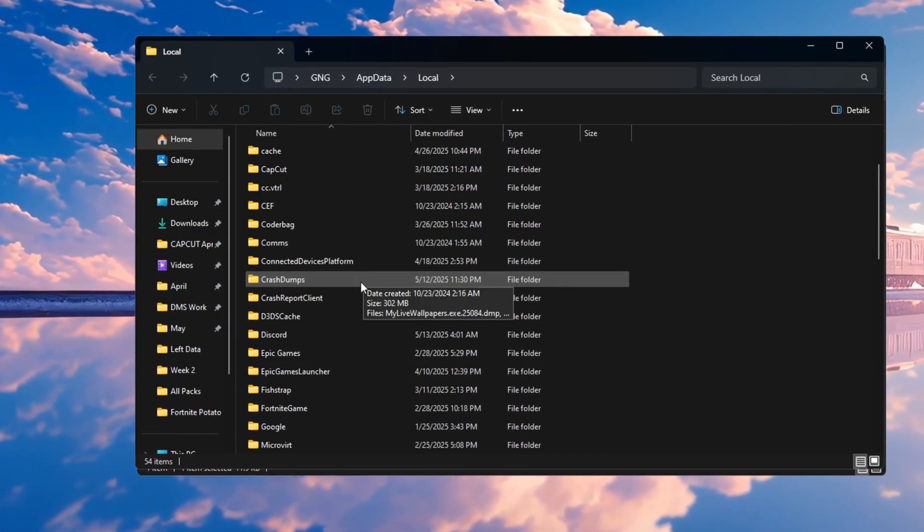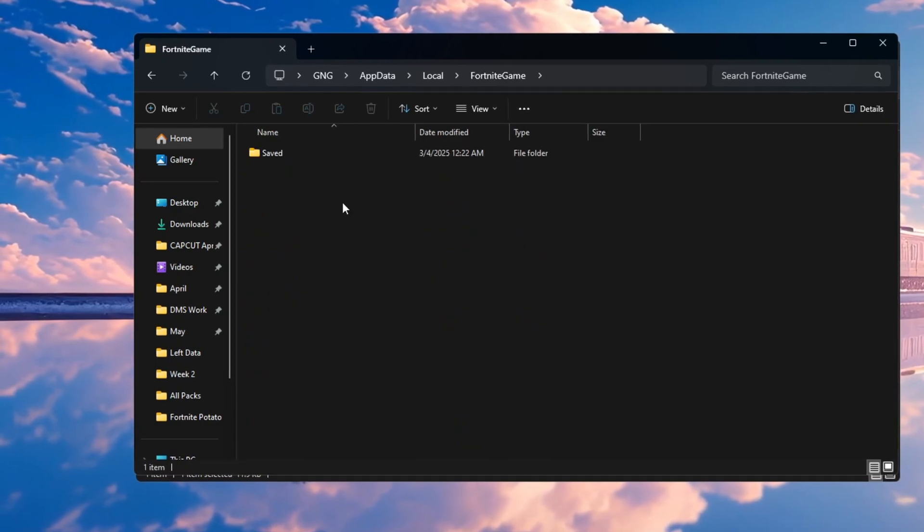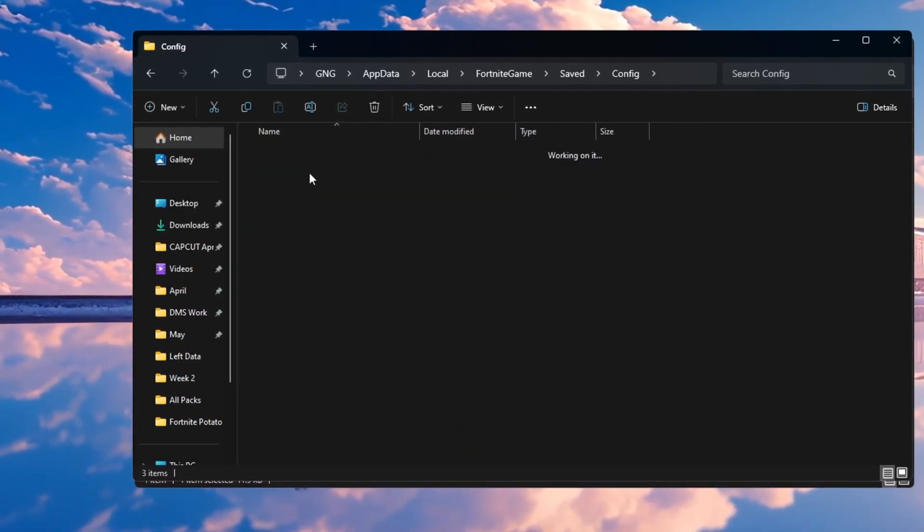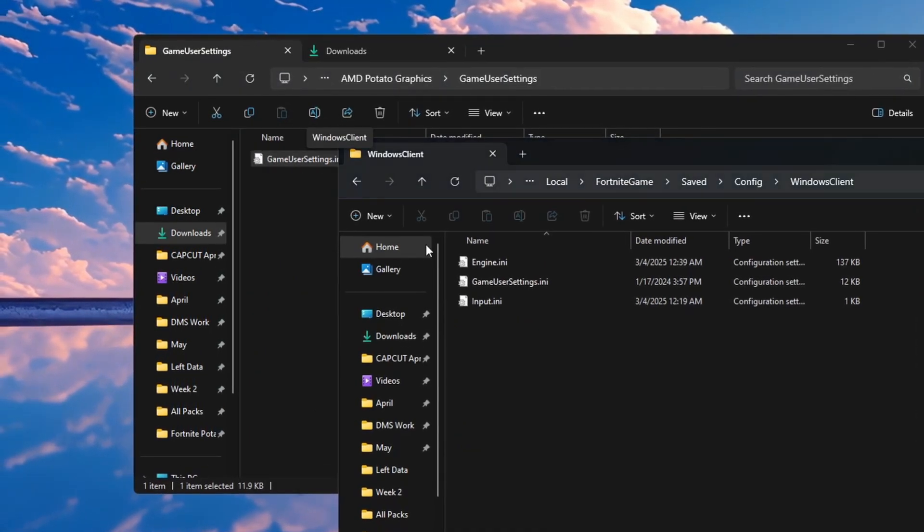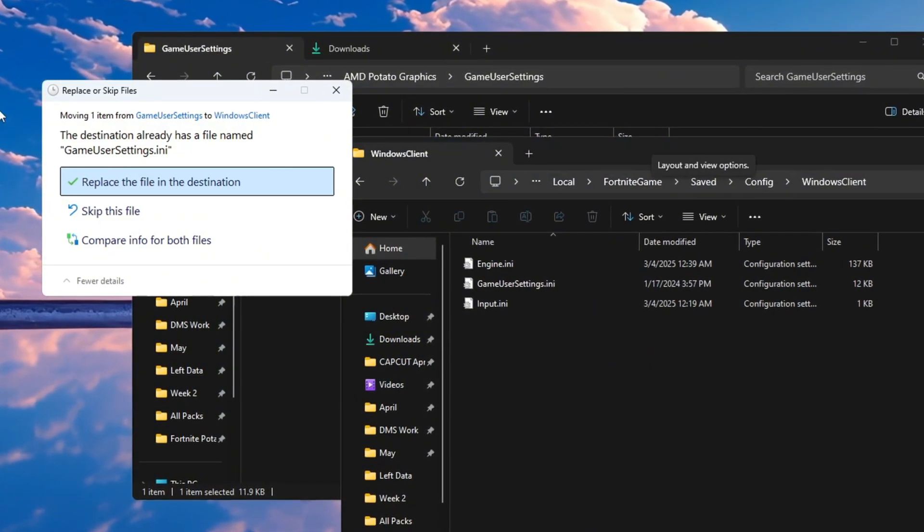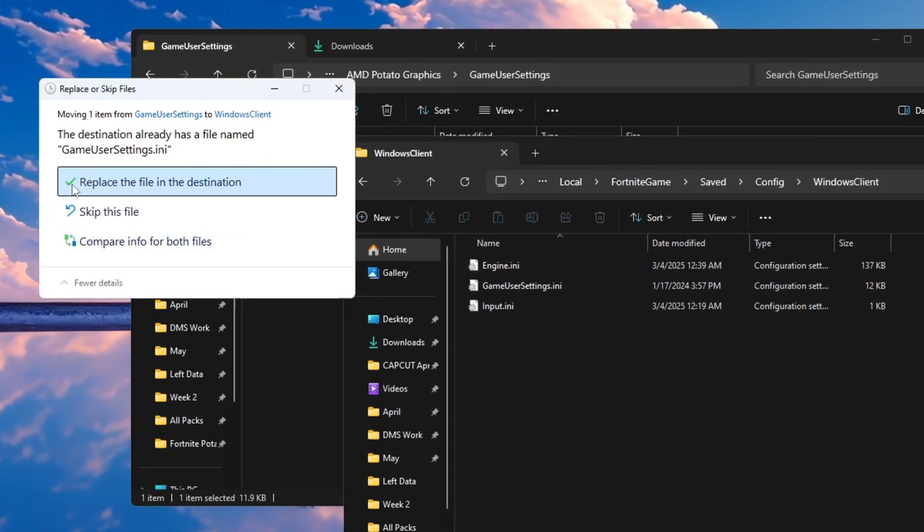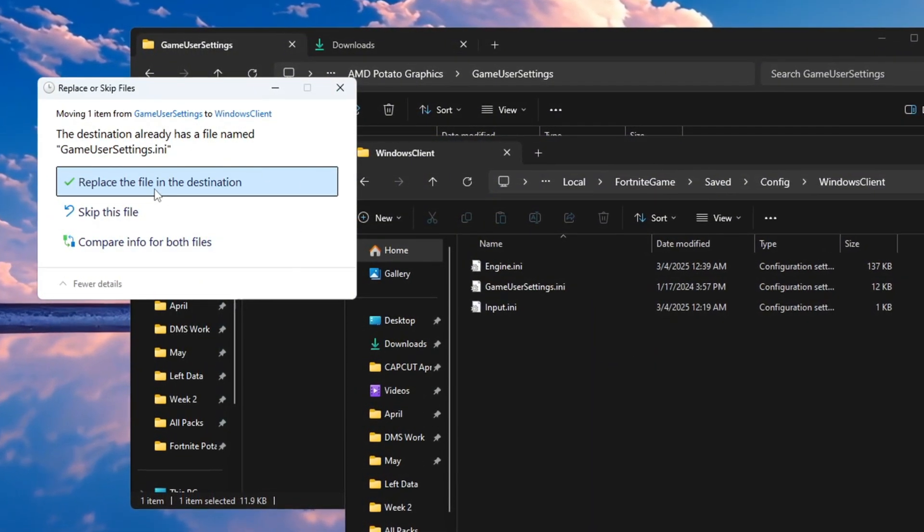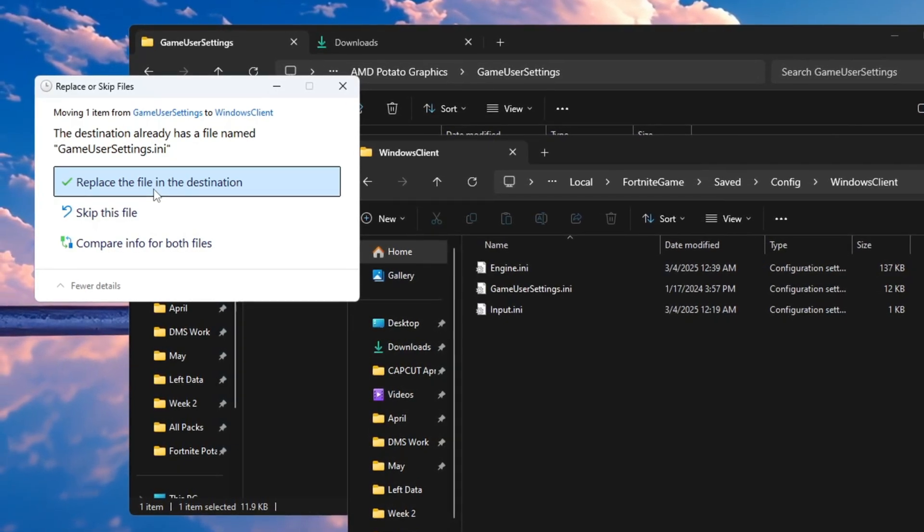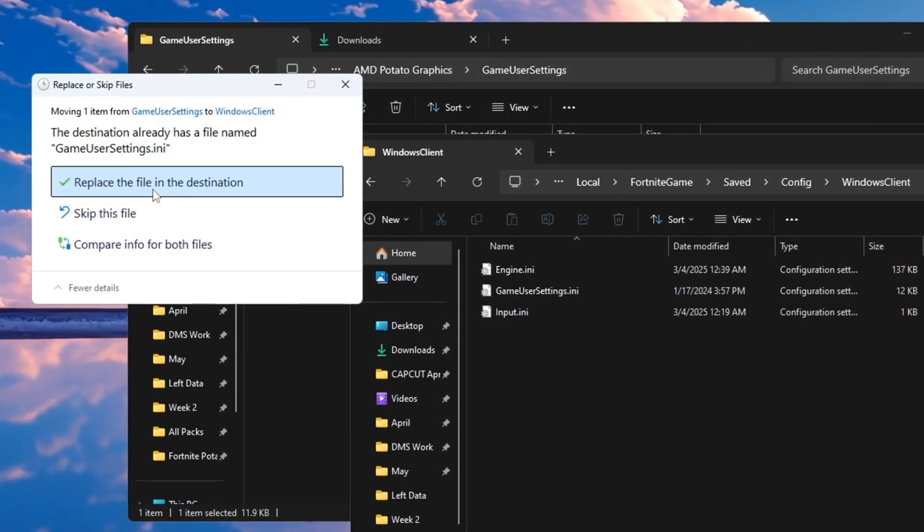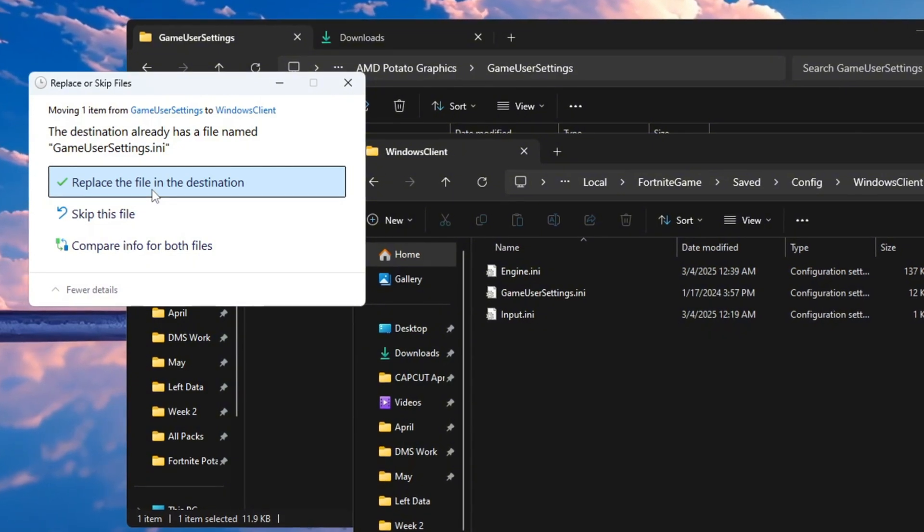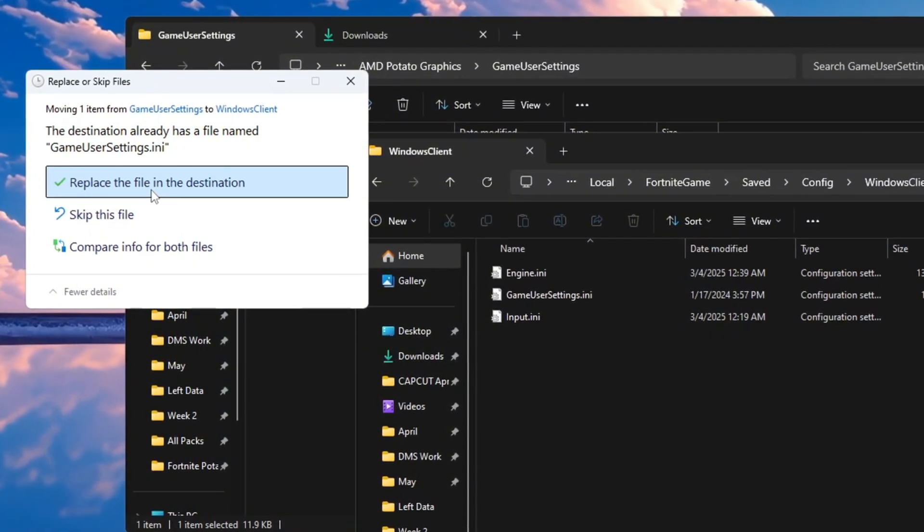Go to this folder path: Fortnite Game, Saved, Config, Windows Client. Once you are inside that folder, right-click and choose Paste. Then click Replace the file in the destination. This file contains special Potato Graphics settings that turn off high-quality effects like grass and shadows. It helps reduce lag and improve performance, so Fortnite can run much faster on your low-end PC.